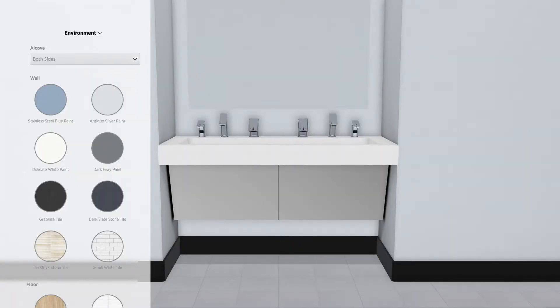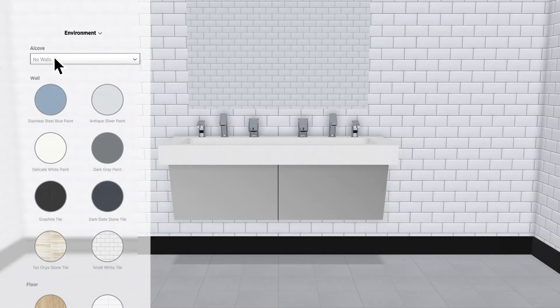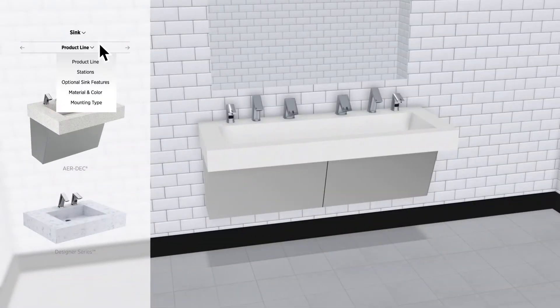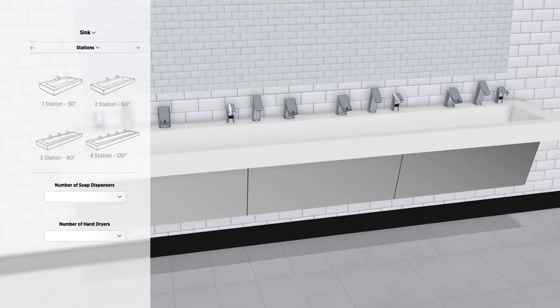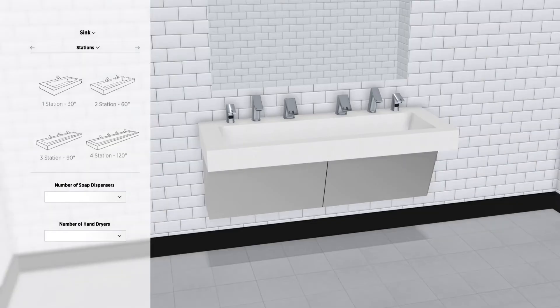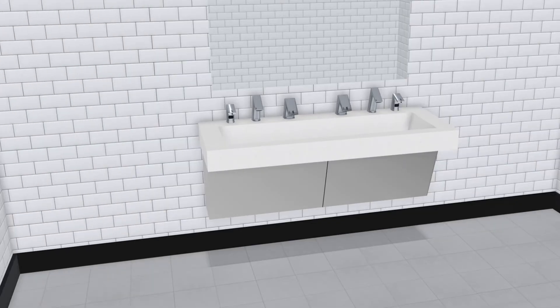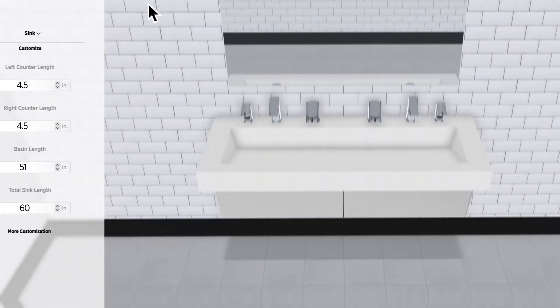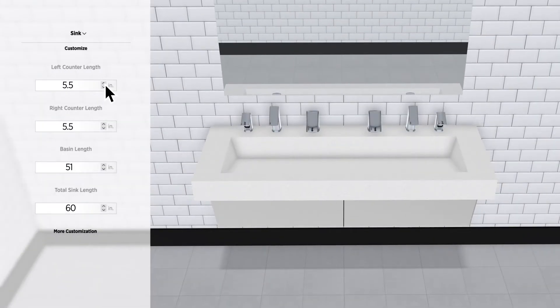Start by emulating the restroom you're designing the sink for as closely as possible. Now, choose a Sloan Sink Type and customize it with the number of stations, faucets, and soap dispensers you want. Once you have your basic setup, look it over from different angles. You can even experiment with different counter and sink lengths.